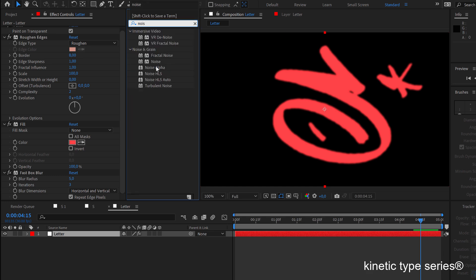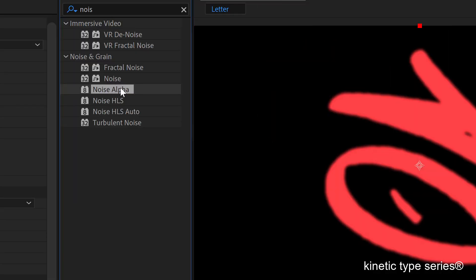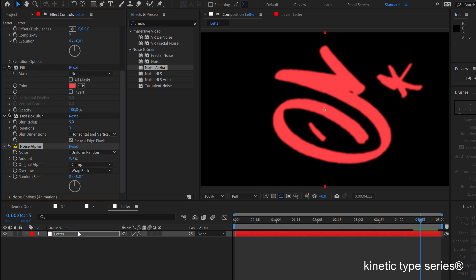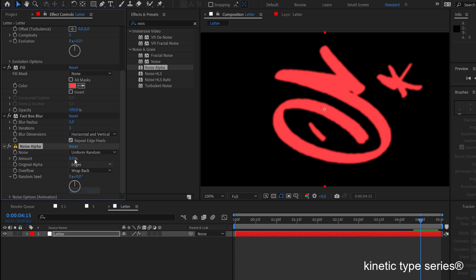But a noise alpha and you are going to see how cool this is because I can make it so that if you go here it is only on the edges.